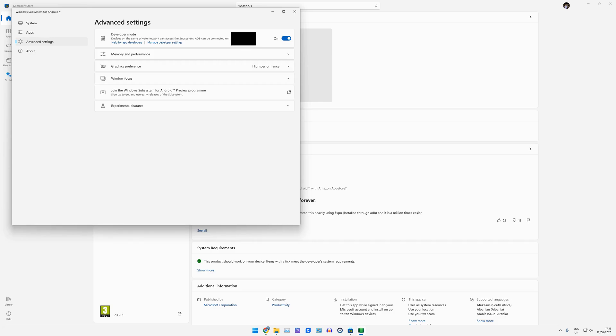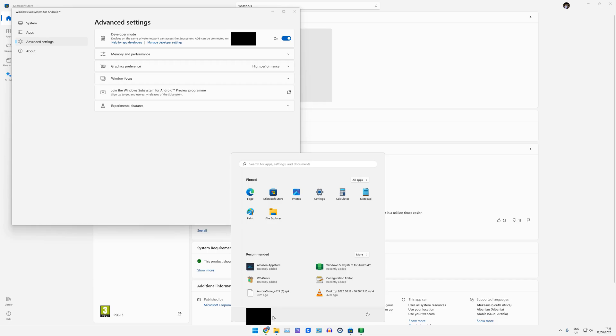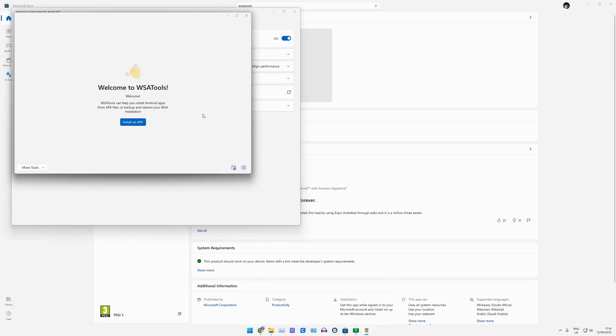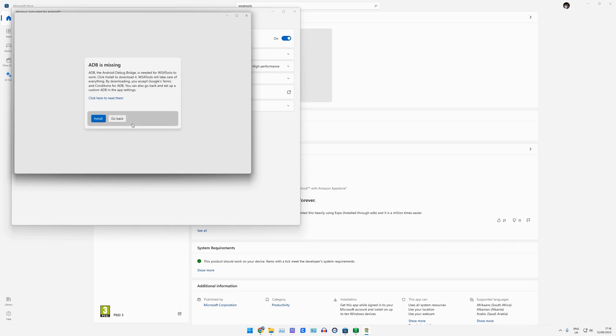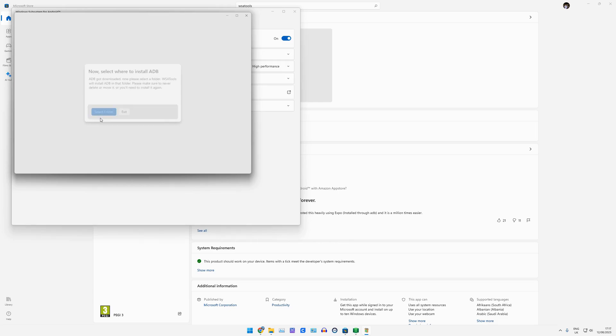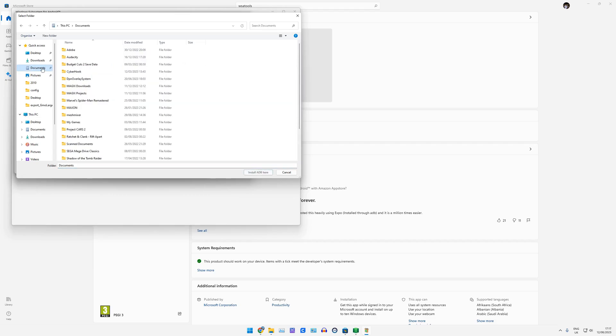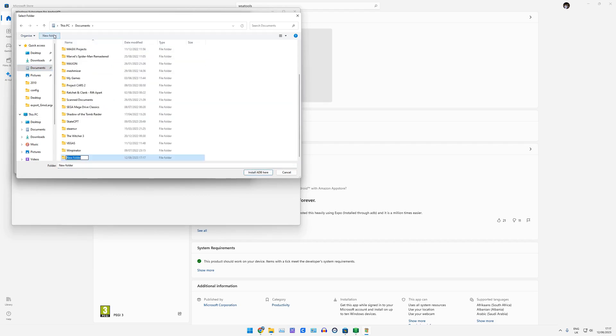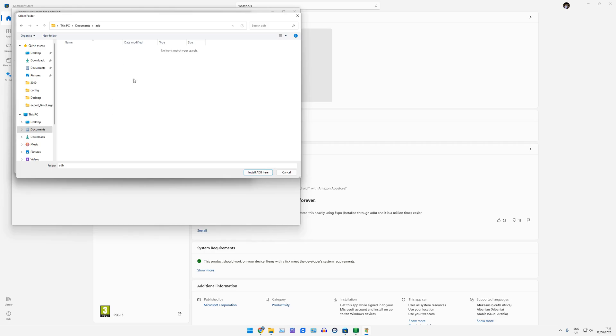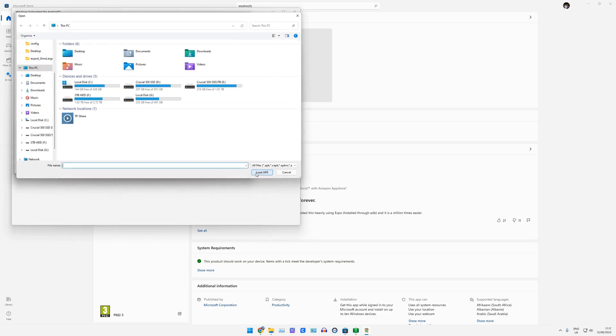Now, this does give you an address here. If this sort of goes wrong on the tutorial for me at the moment, then I'll cover how to actually get this fixed. Okay, so we're going to go to WSA Tools again. And we're going to install APK. Now, it's going to notice ABD is missing. So it does install it for you. You can just click Install here. And select a folder where you want that install to go. So I'm just going to put in My Documents and just call that ADB. Let's go into that folder and click Install ADB here.